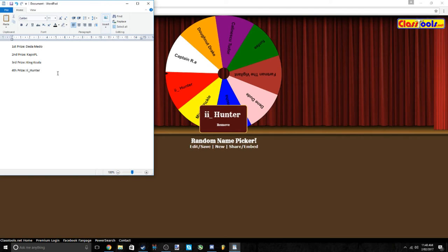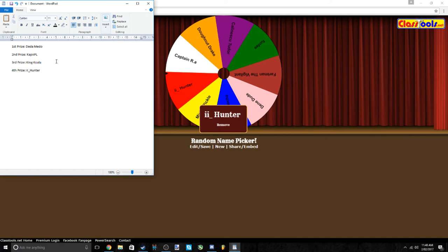So yeah, the first prize Dida Meadow, second prize Cap Capi PL, third prize King Koala, fourth prize II underscore Hunter. Congratulations all four of you. I'm going to be adding you as friends on Steam and I'll trade the prizes that you've won. So yeah, I look forward to that.